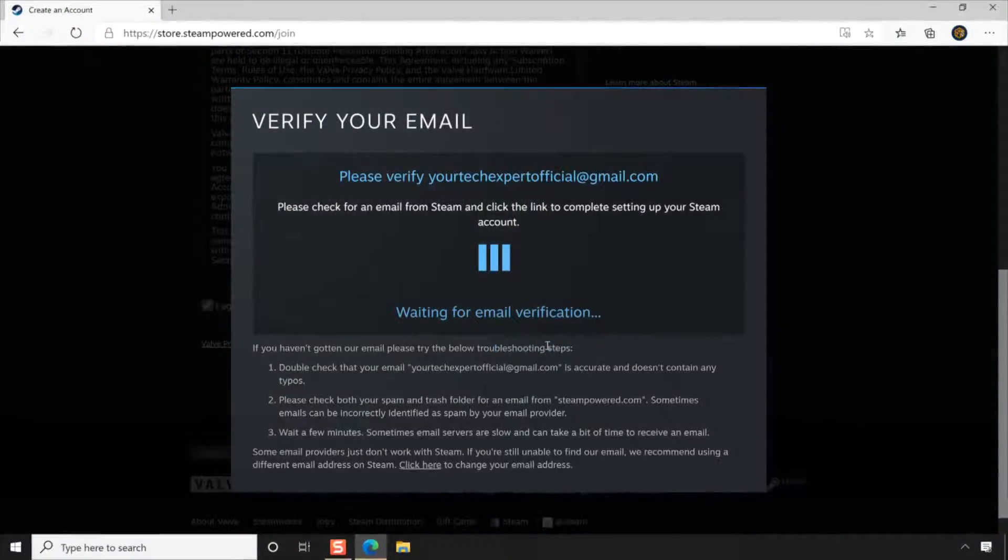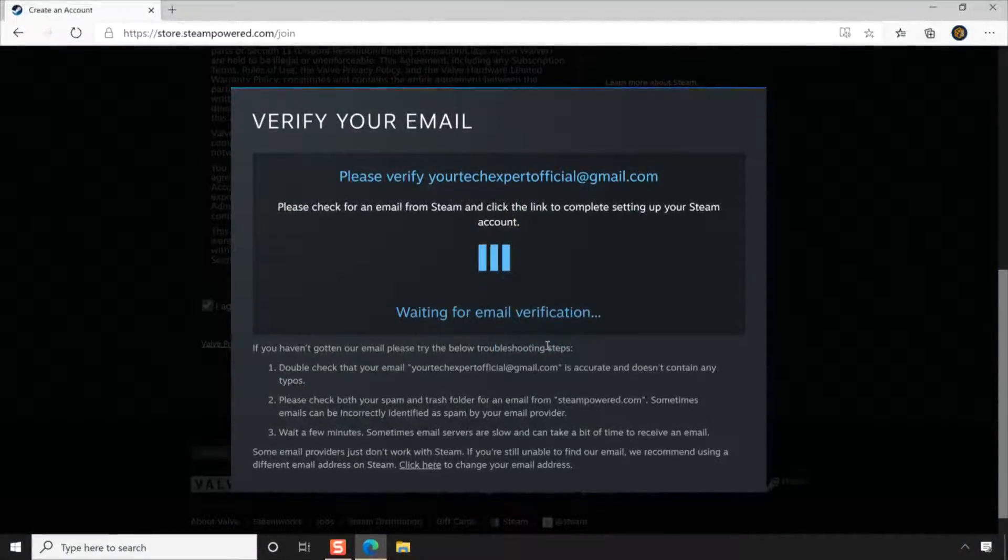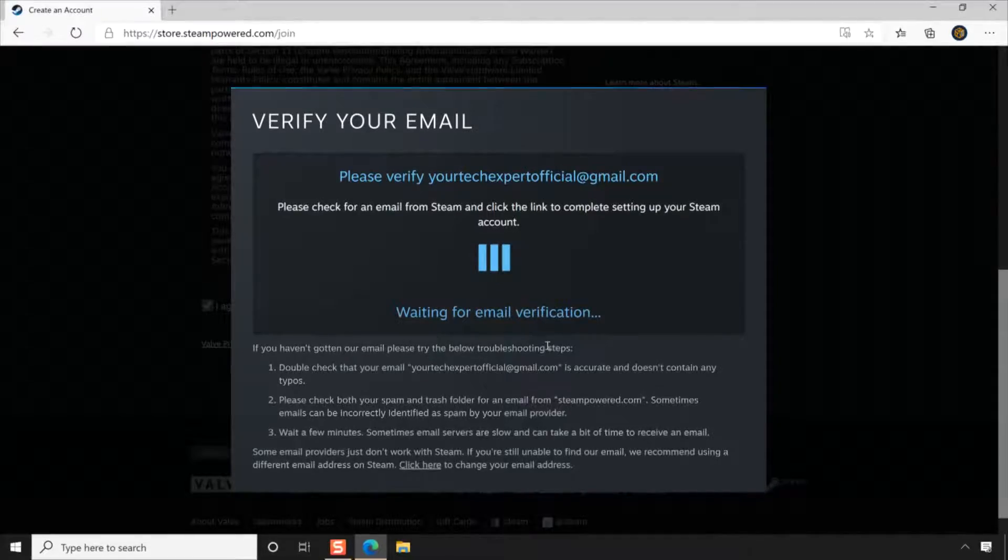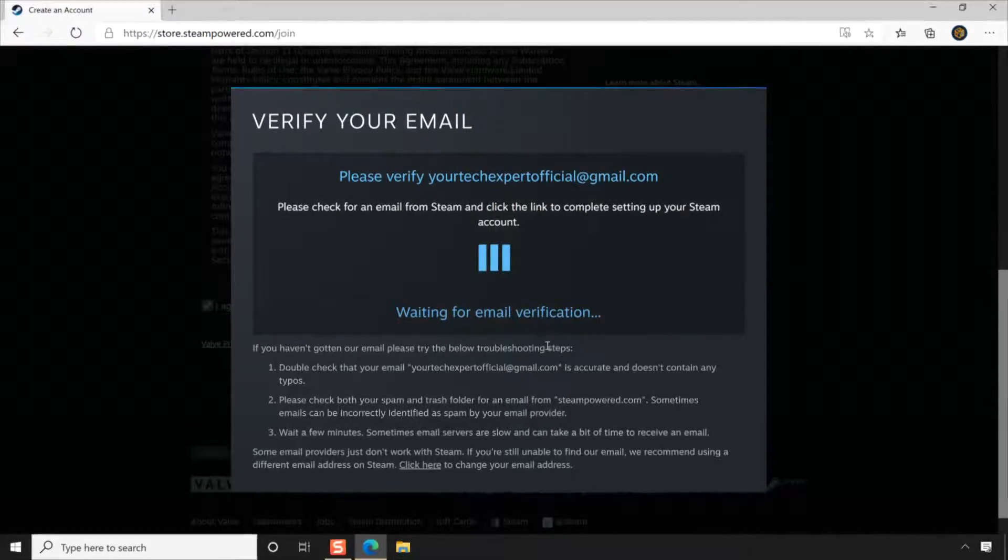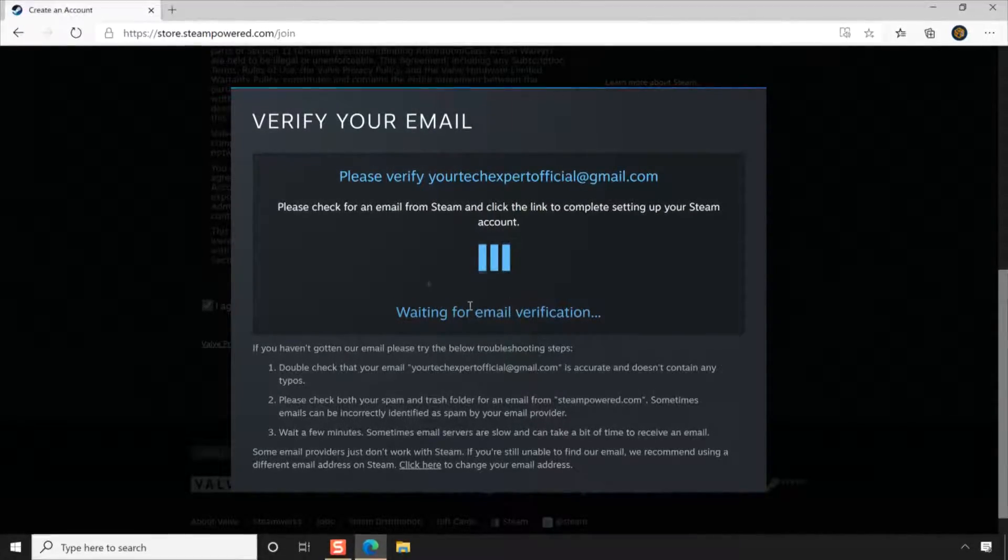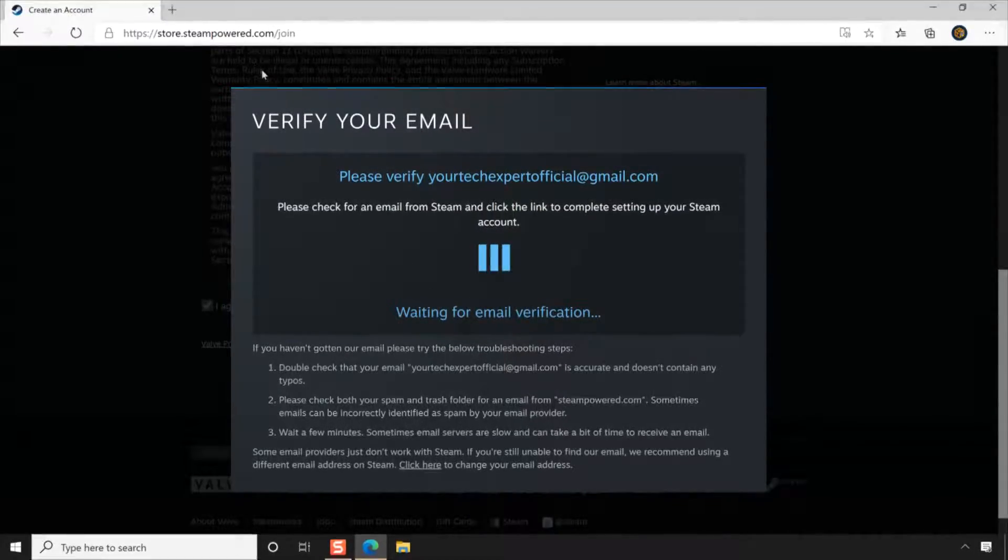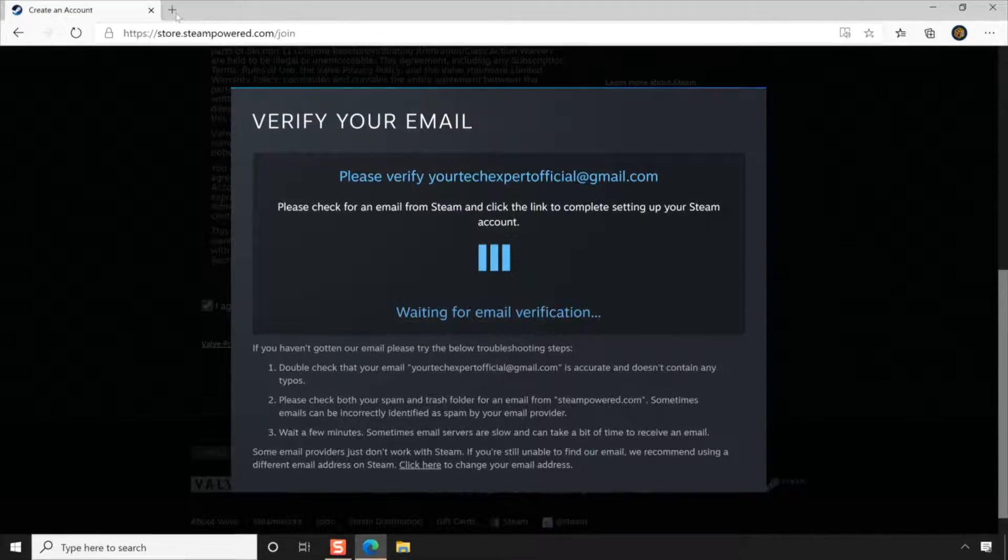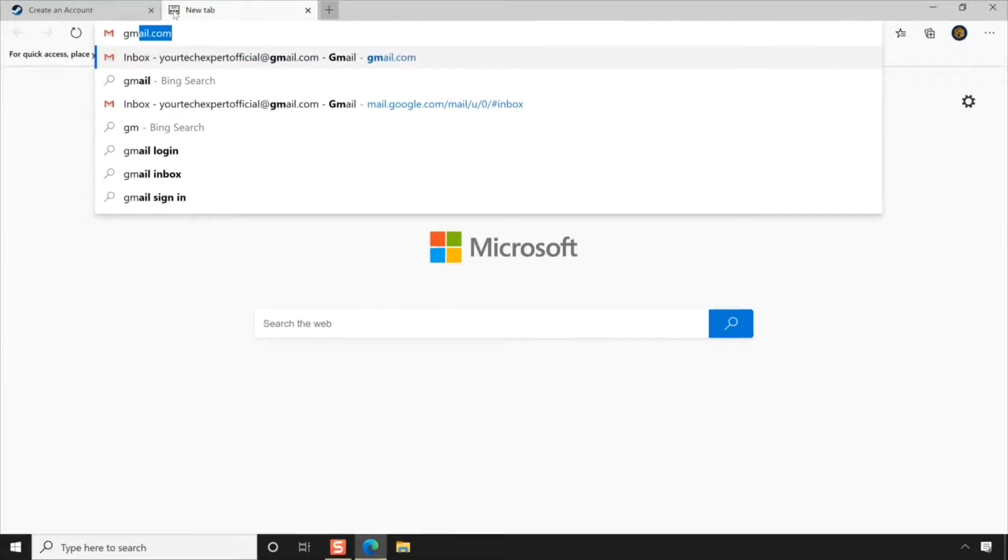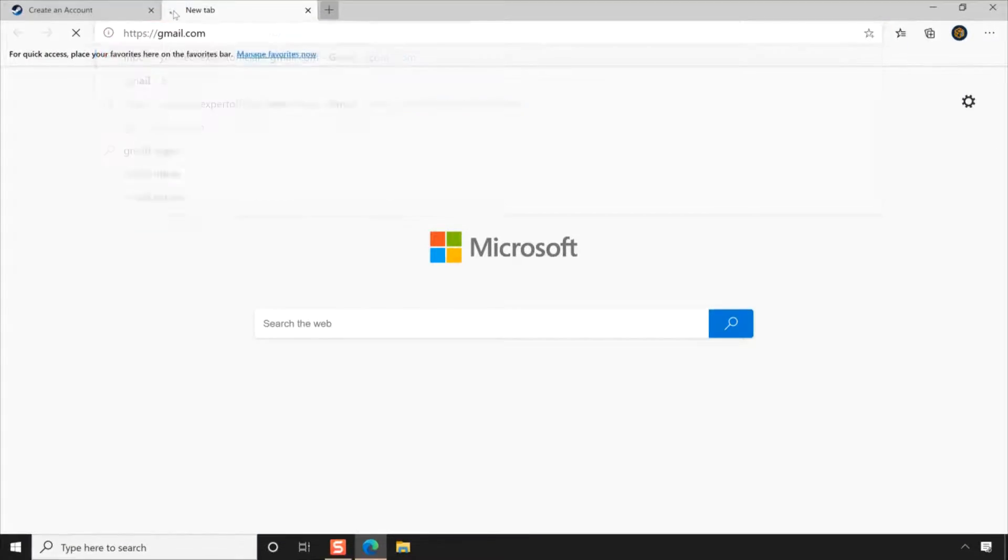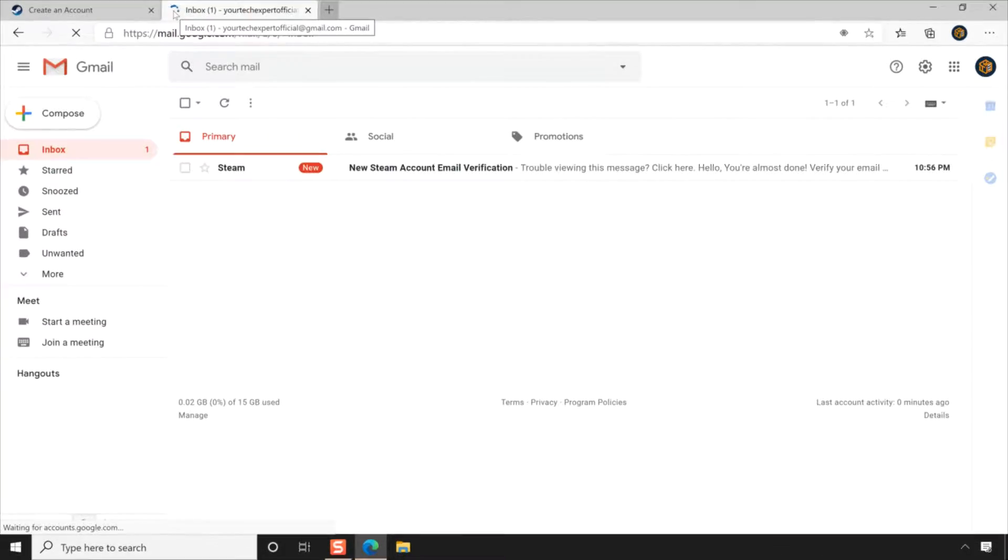Then Steam will send a verification email to the email address you provided. Open your email account in a new tab and click the Create My Account button in the email to verify your email address.